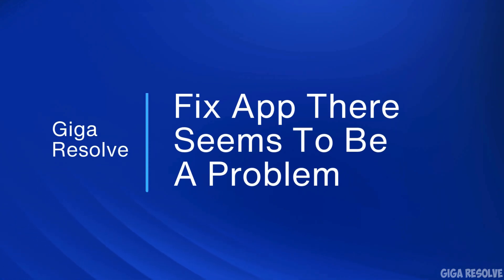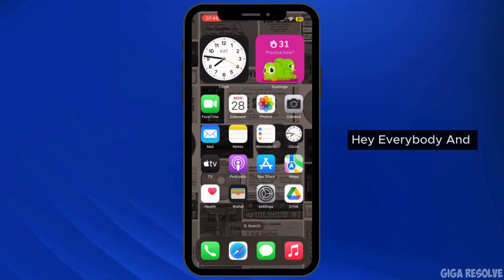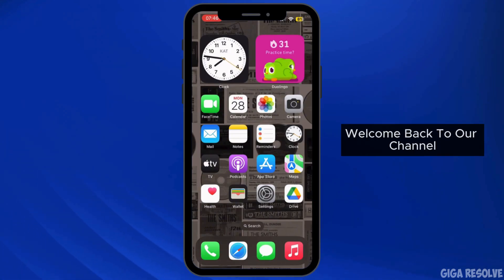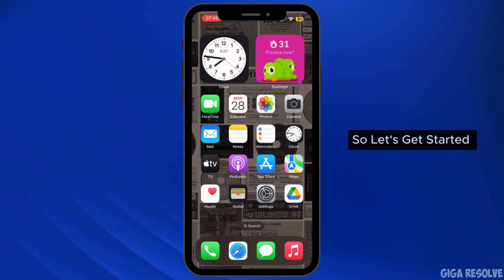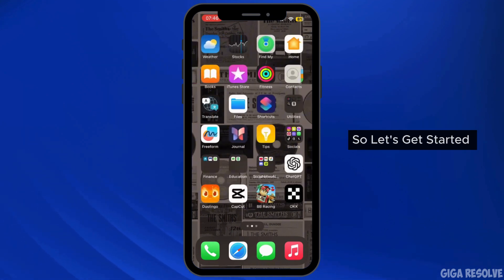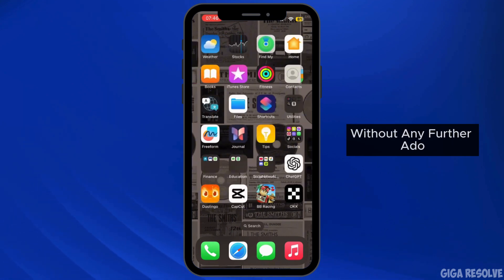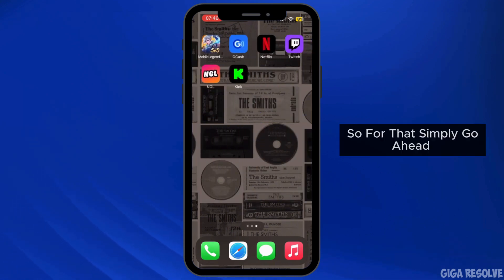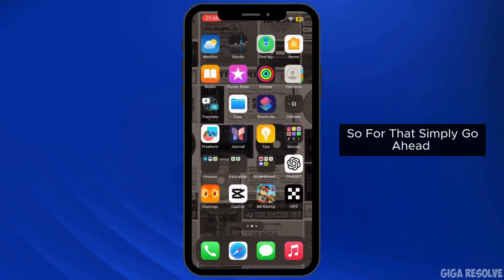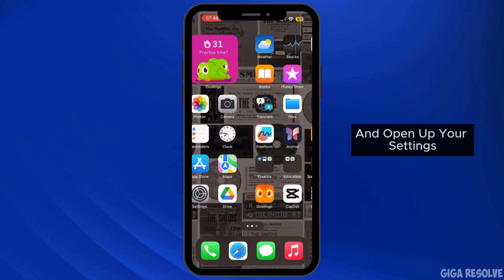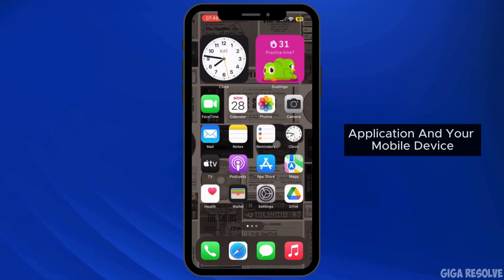How to fix the GCash app when there seems to be a problem. Hey everybody, welcome back to our channel. Let's get started without any further ado. Simply go ahead and open up your Settings application on your mobile device.